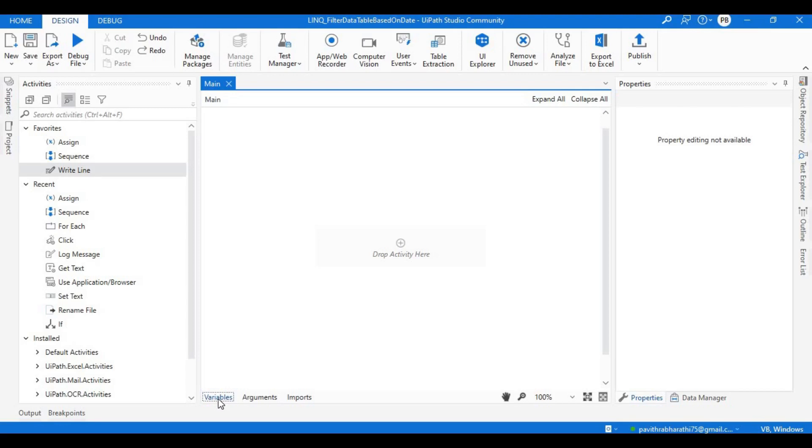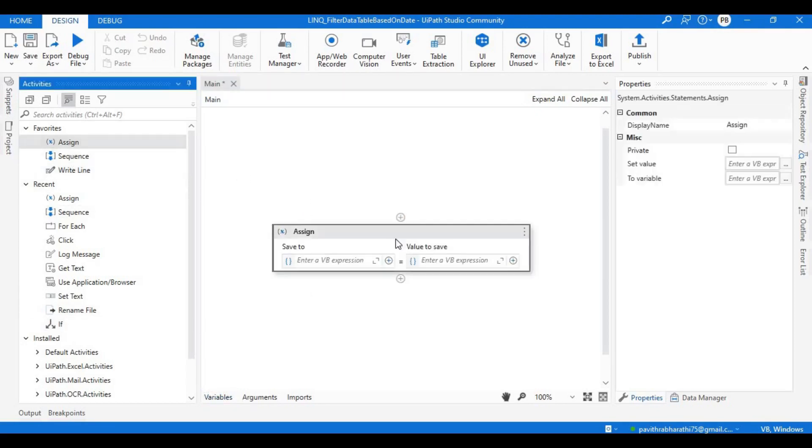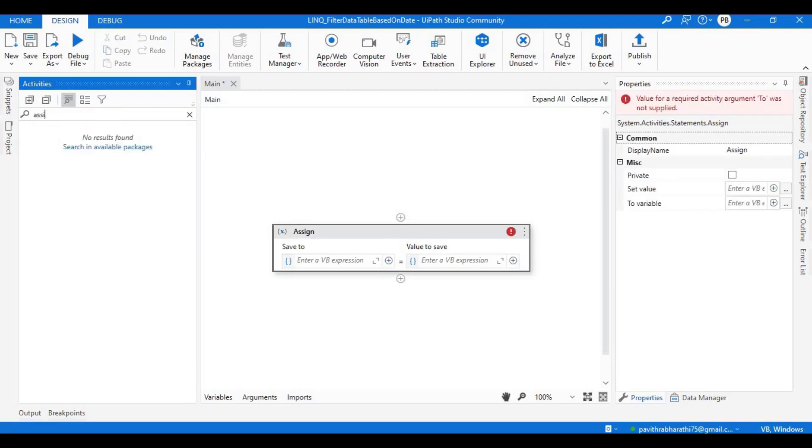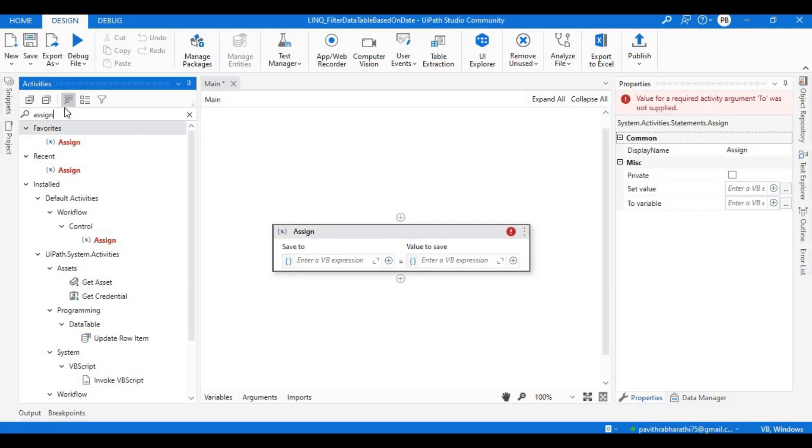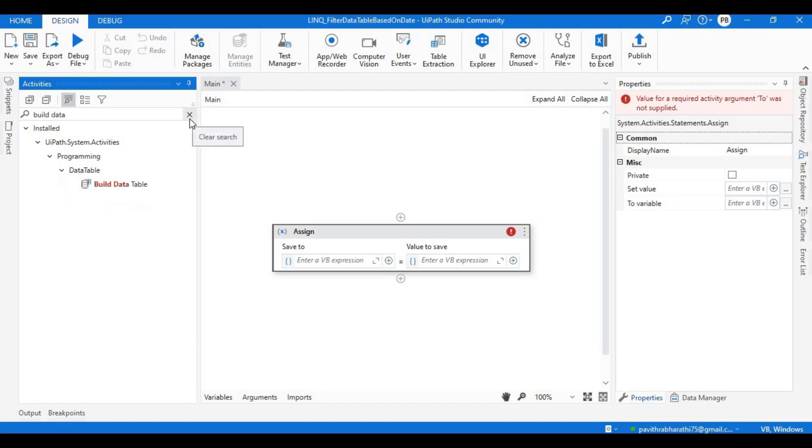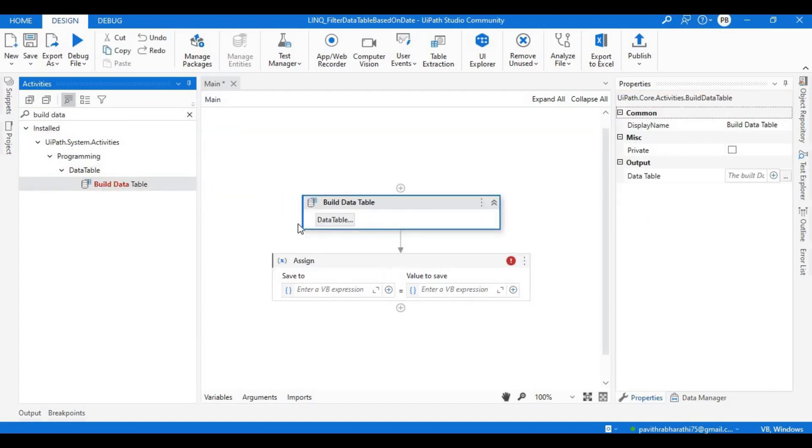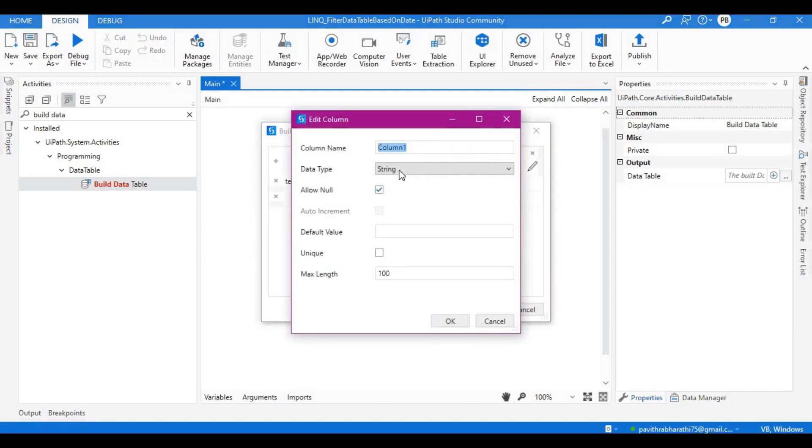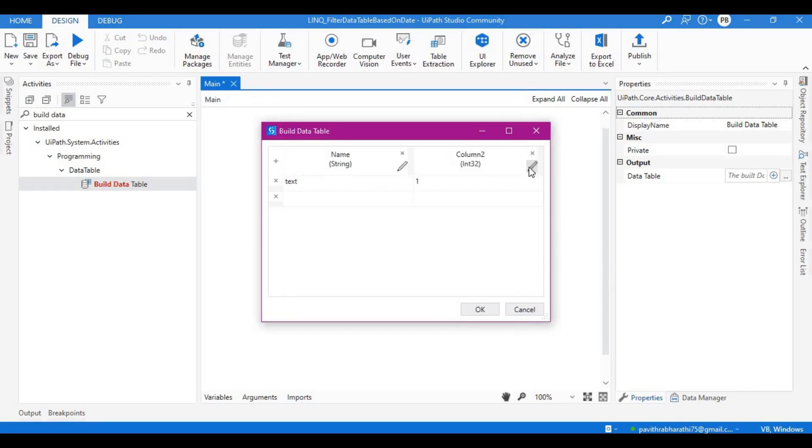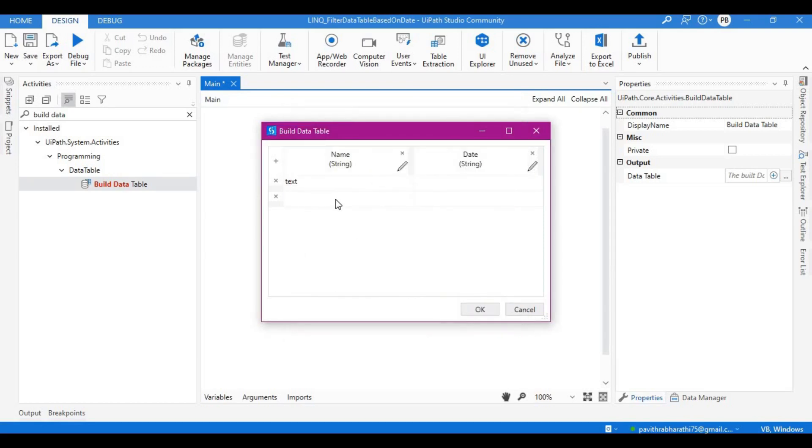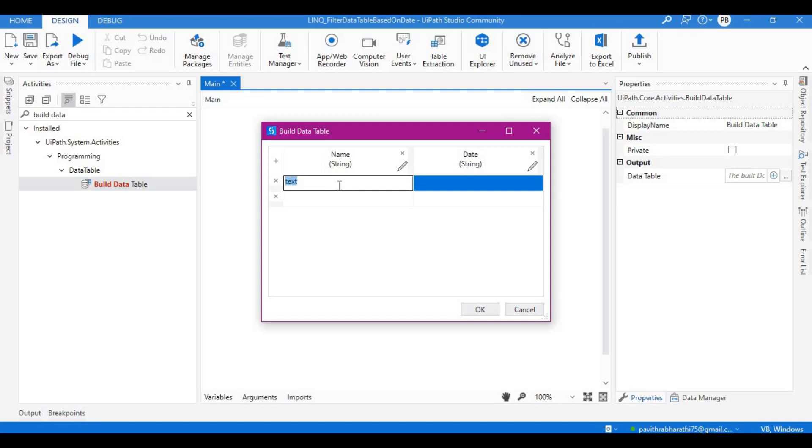As mentioned in the problem statement, we will have two columns: name and date. The date column, let's make it a string so I can explain how you can convert string to date time format. In this particular session, you will be learning two things: how you can convert string to date, and how you can filter data table using date as a primary key element.